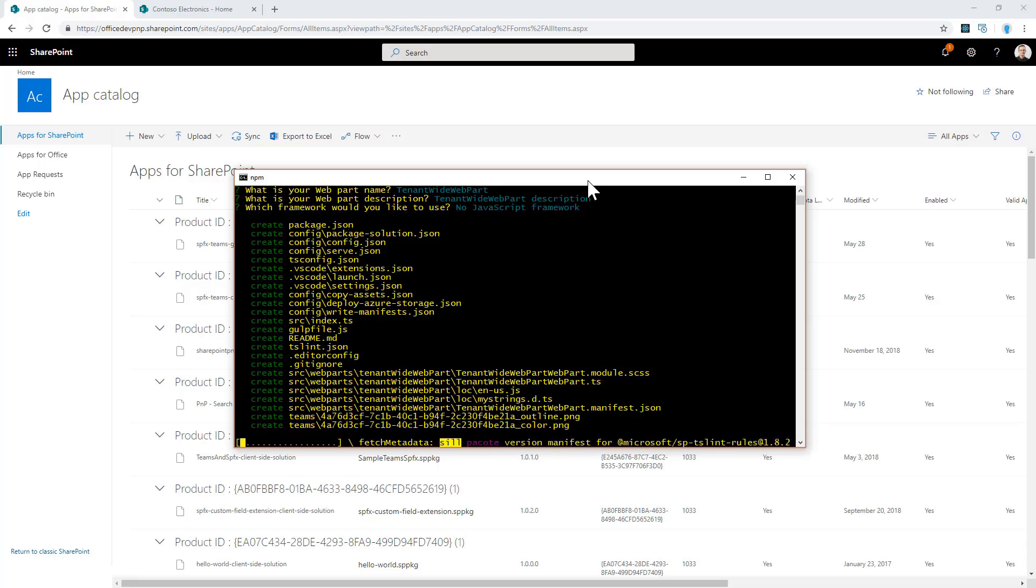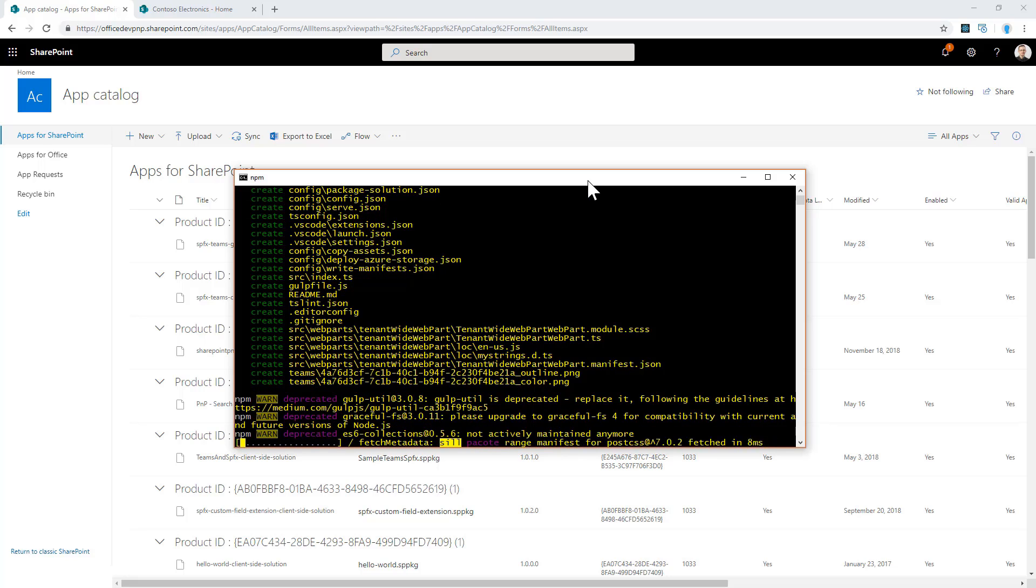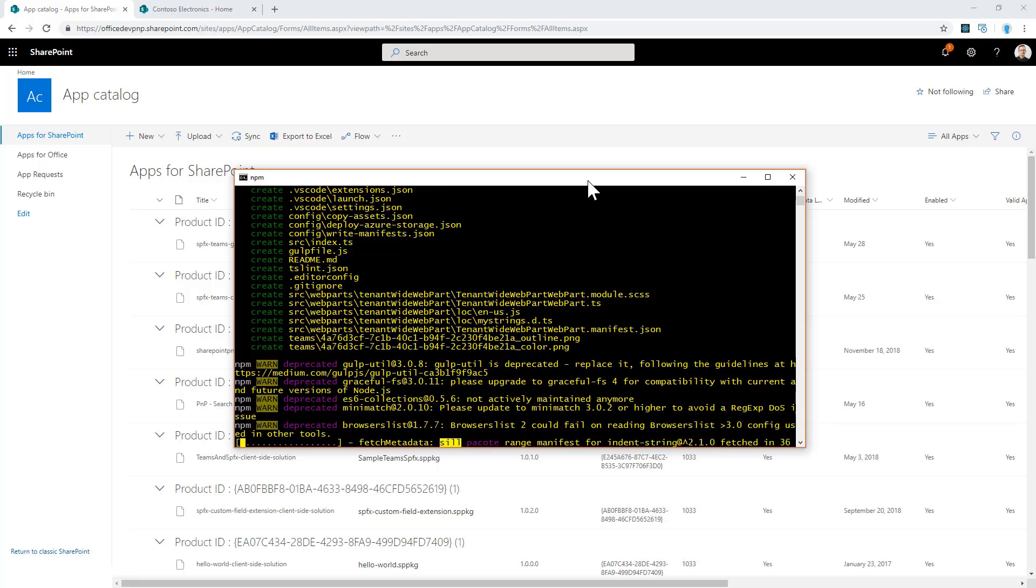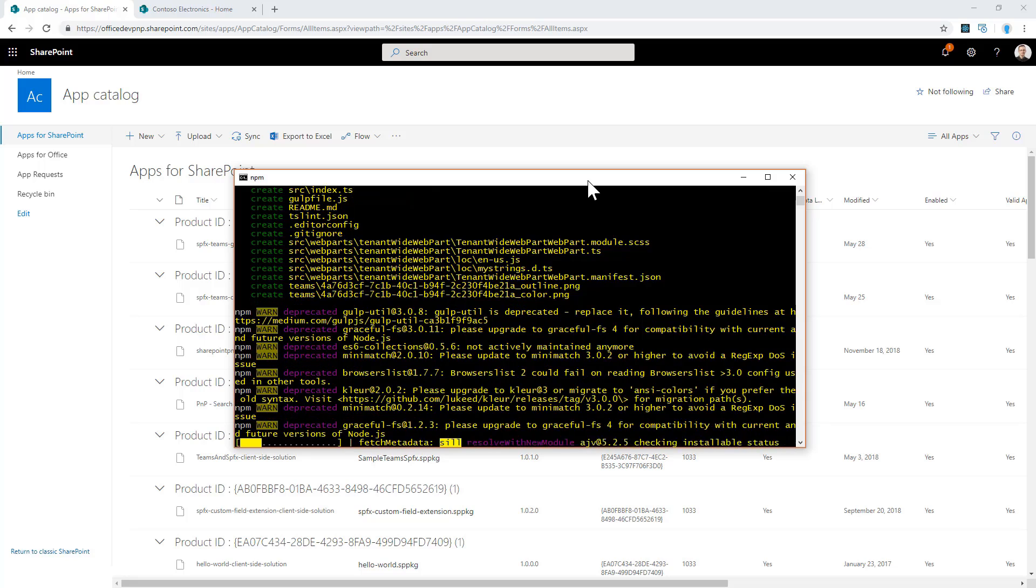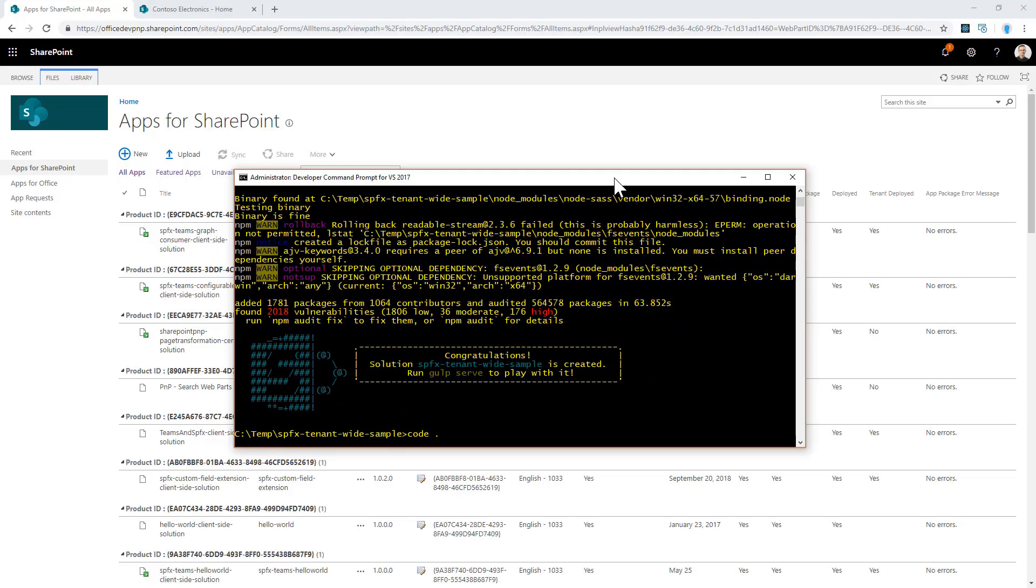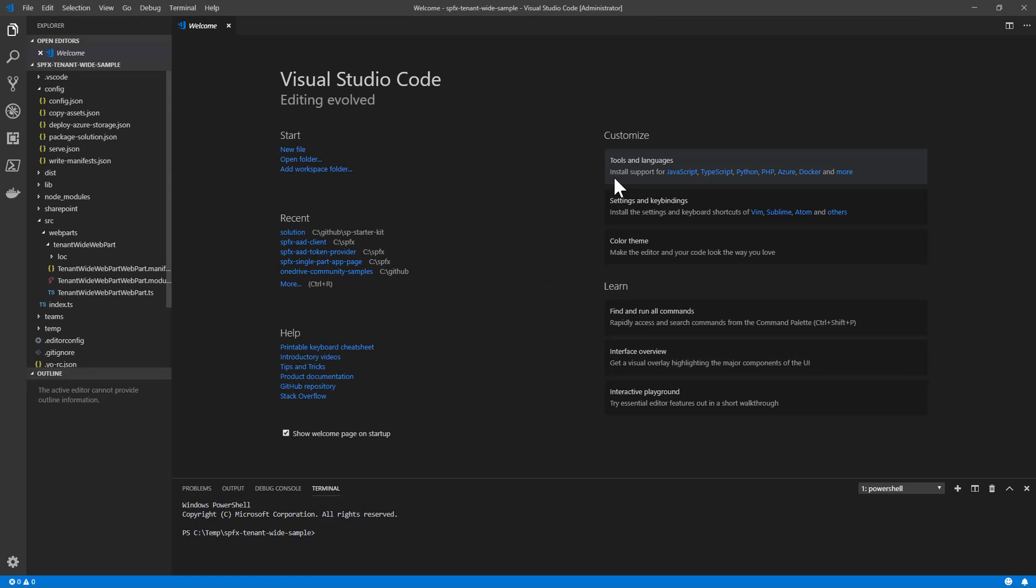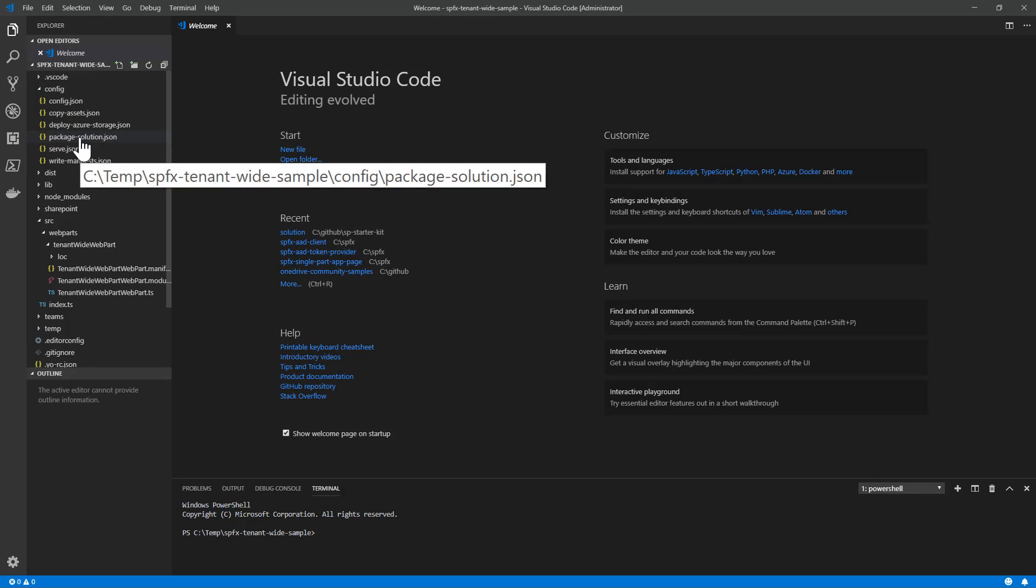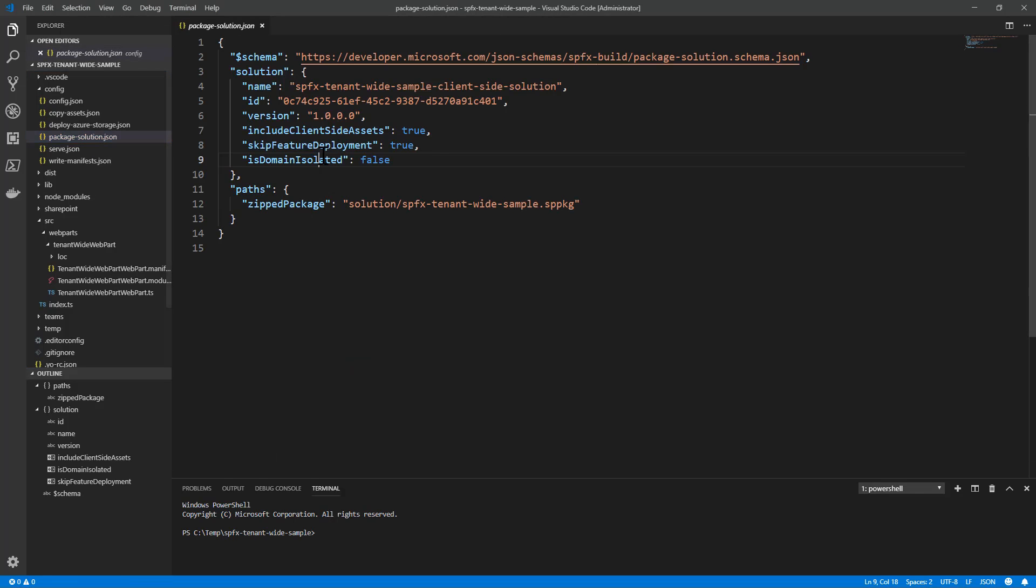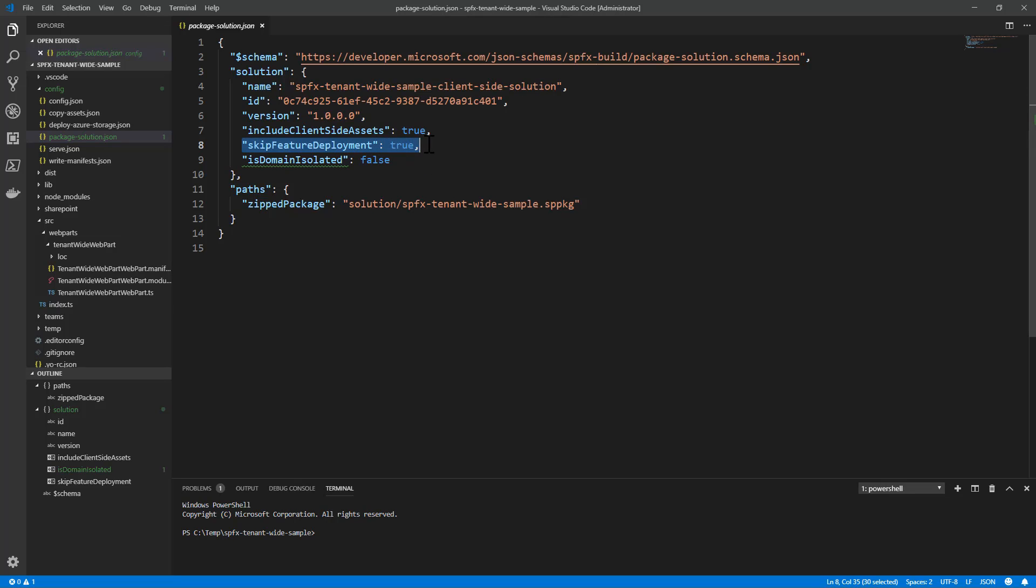Once the solution is fully scaffolded, I can open the source code using Visual Studio Code, and we can have a look at the solution. The scaffolding is now ready, and if we go to the package-solution.json file, we can see that we have a skipFeatureDeployment attribute equal to true. This is the flag that you use to enable or disable tenant-wide deployment.